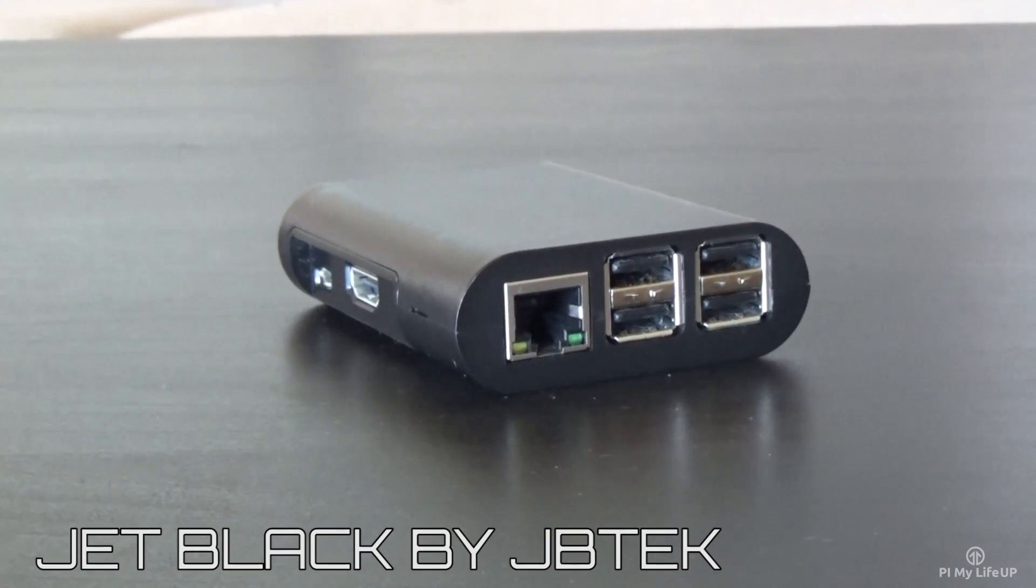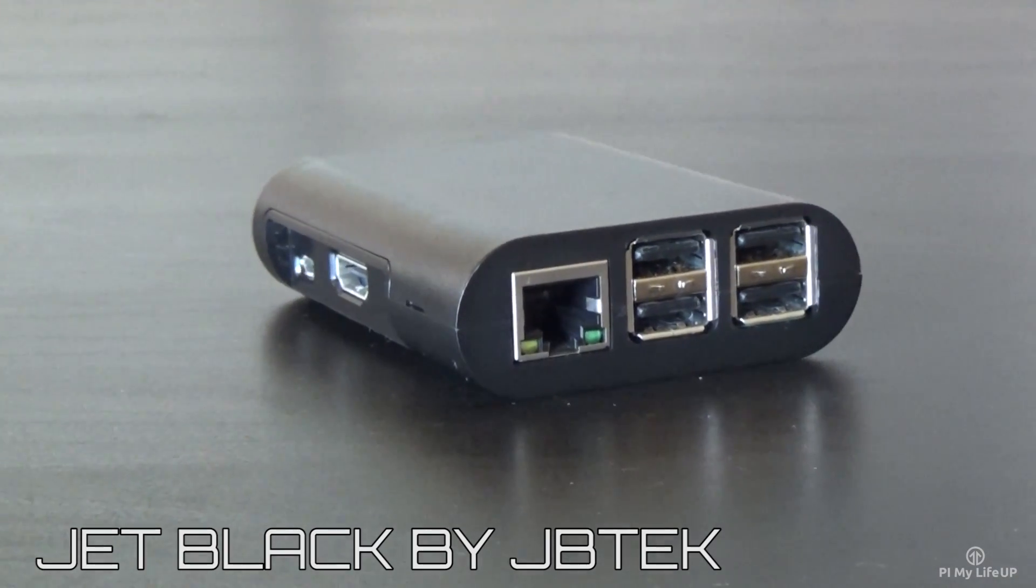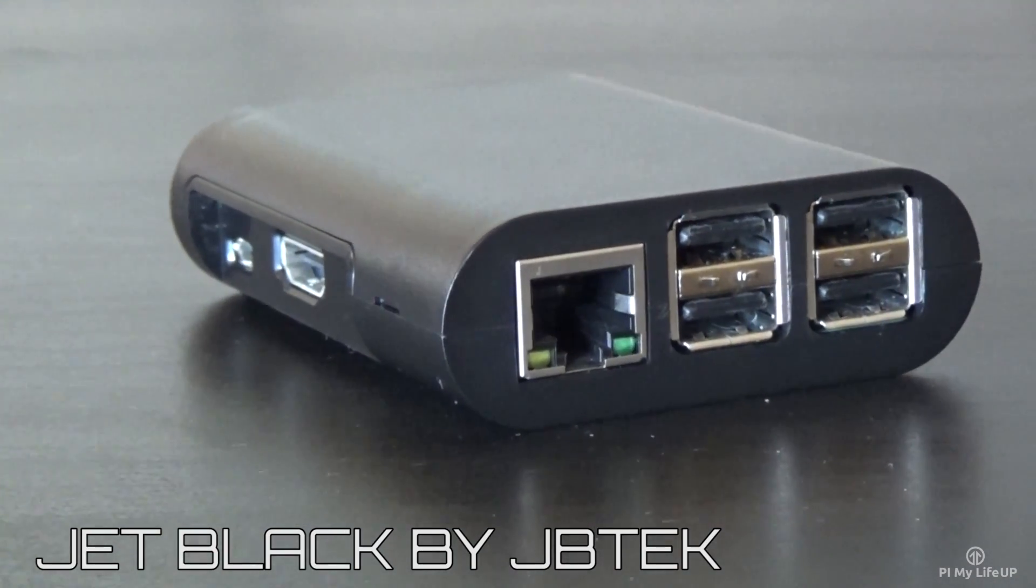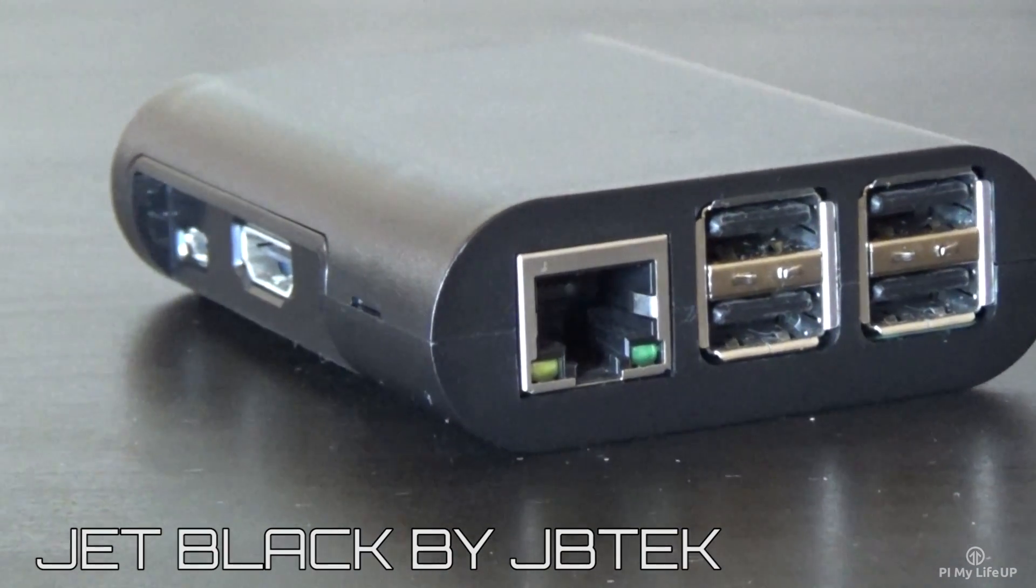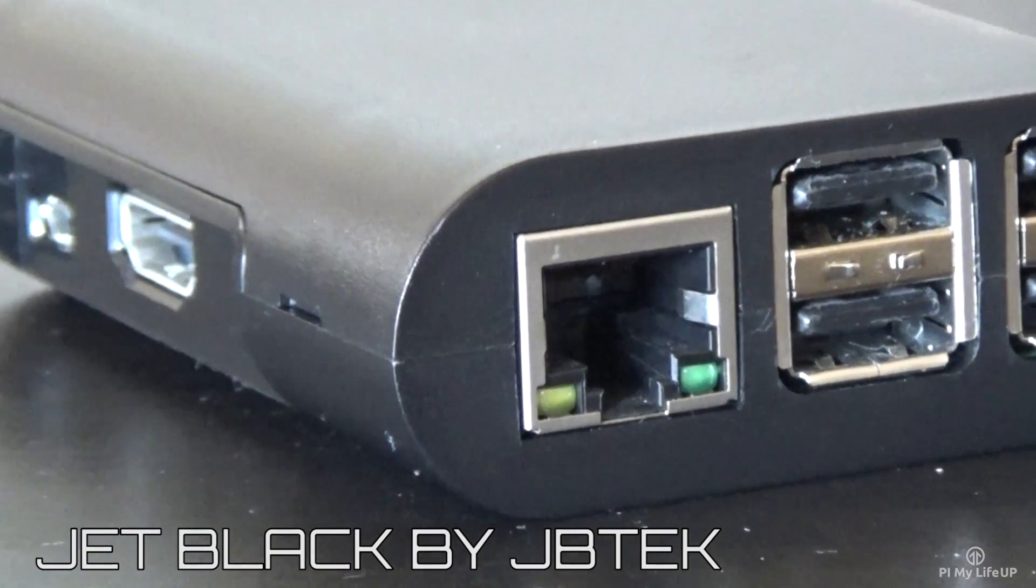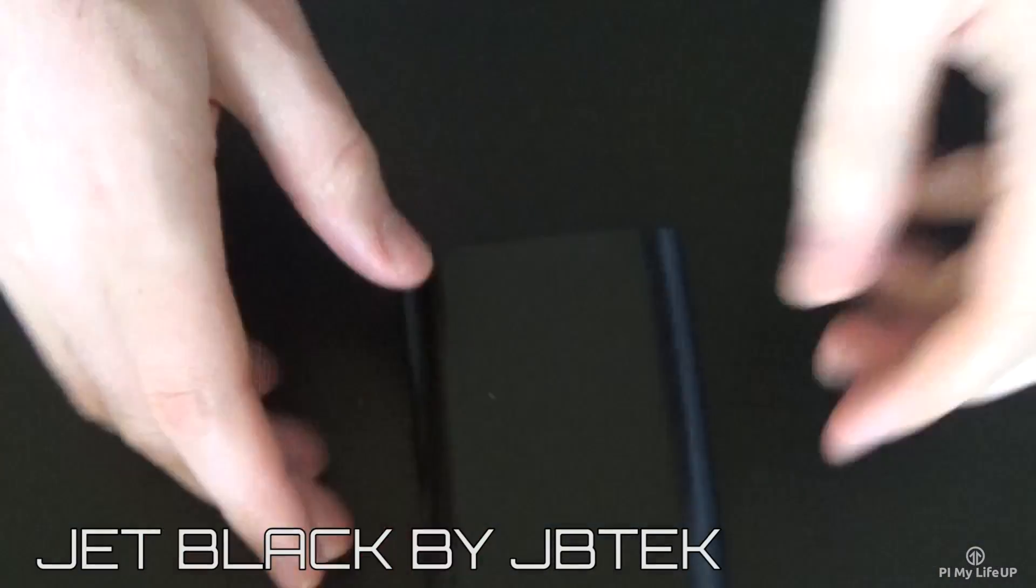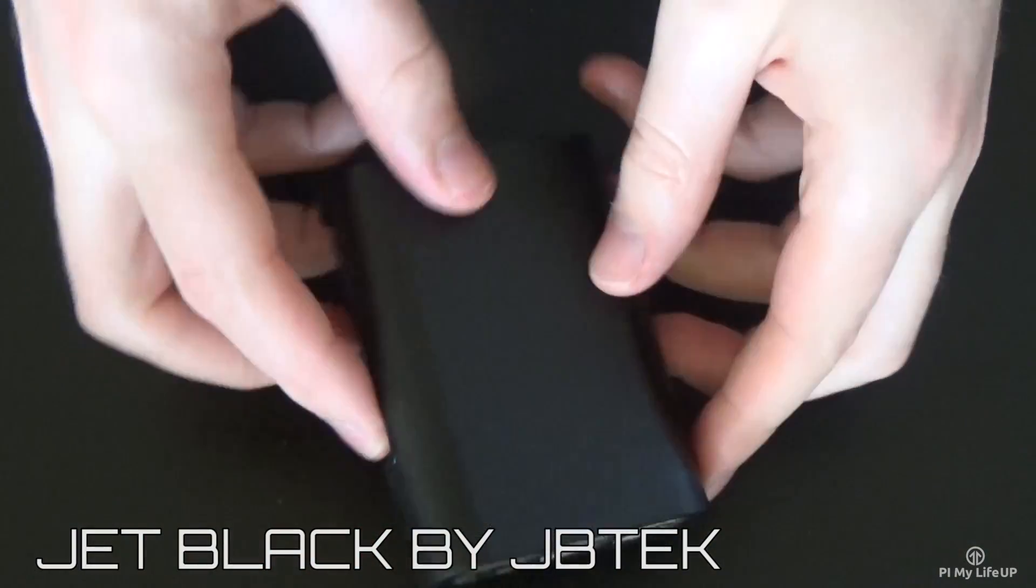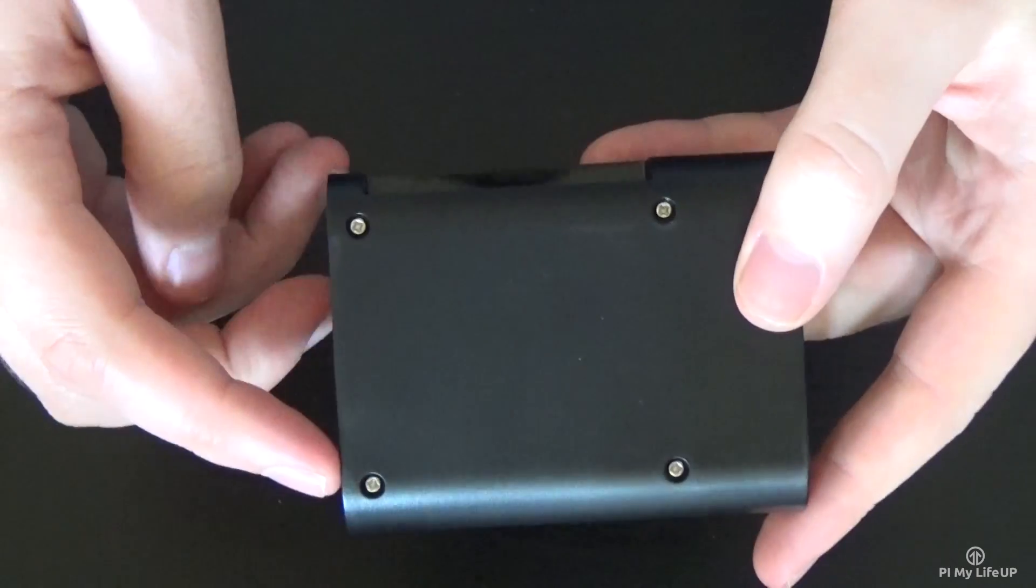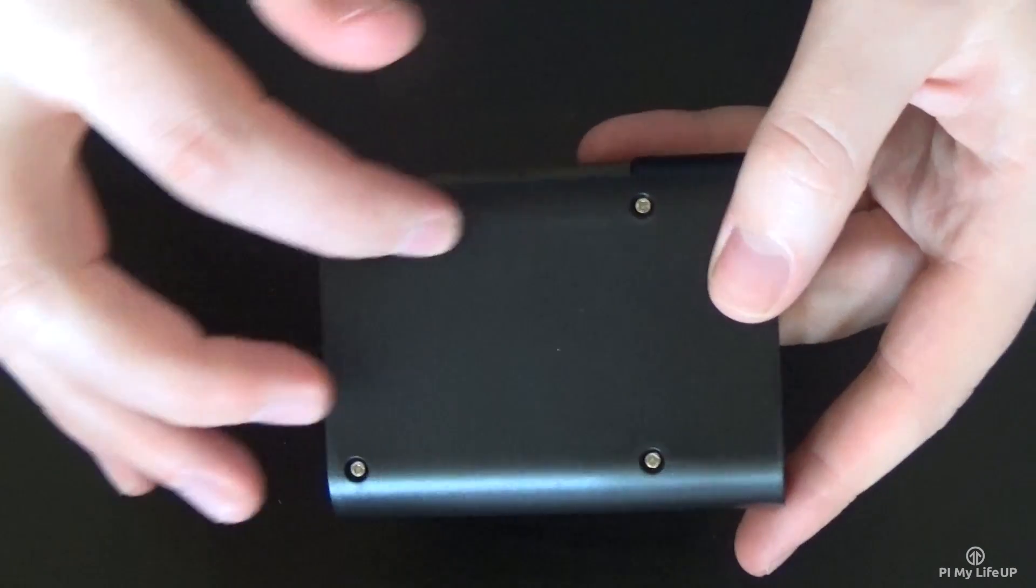The third case I have is the Jet Black by JB Tech. It is a sleek black case that looks really nice and modern. It is dead simple to put together, just place your Pi in, do the four screws up and you're good to go.